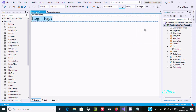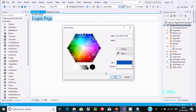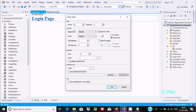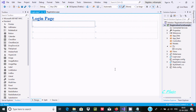In design view, write 'Login Page' and select it. This is for a paragraph style. By using this you can increase the size. Select the color you want, then you can use underline and bold. Now go to Table and insert a table.